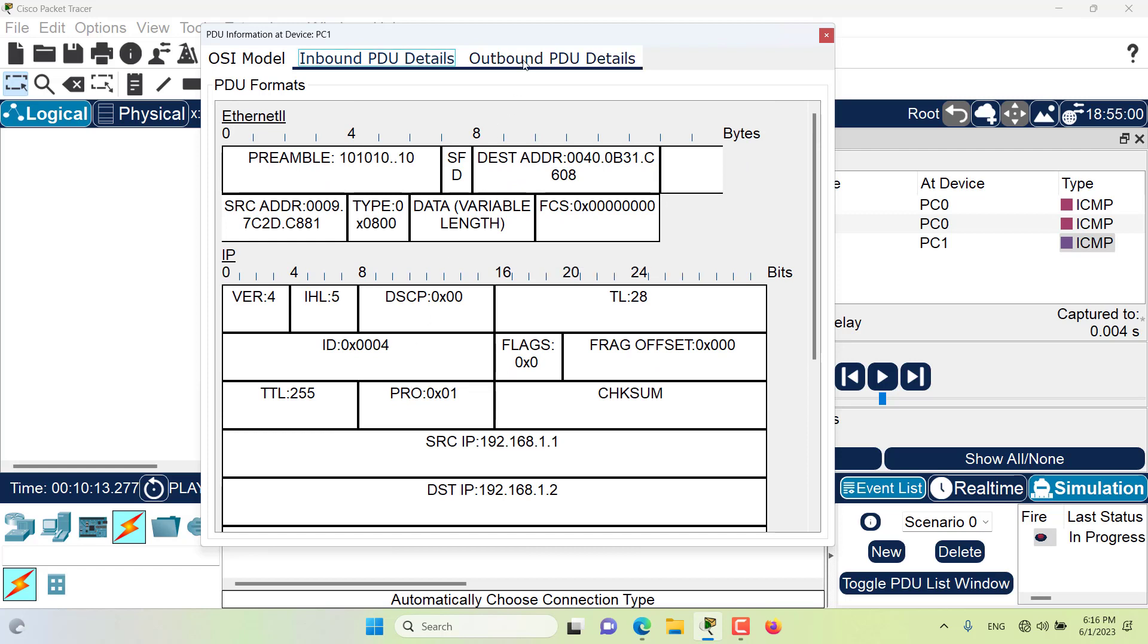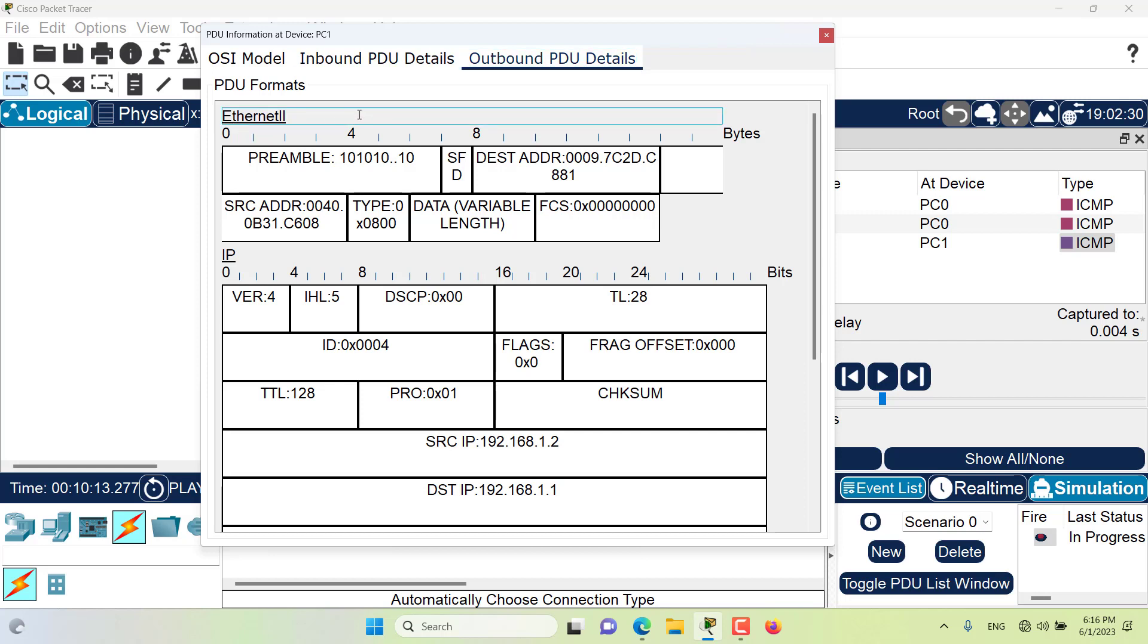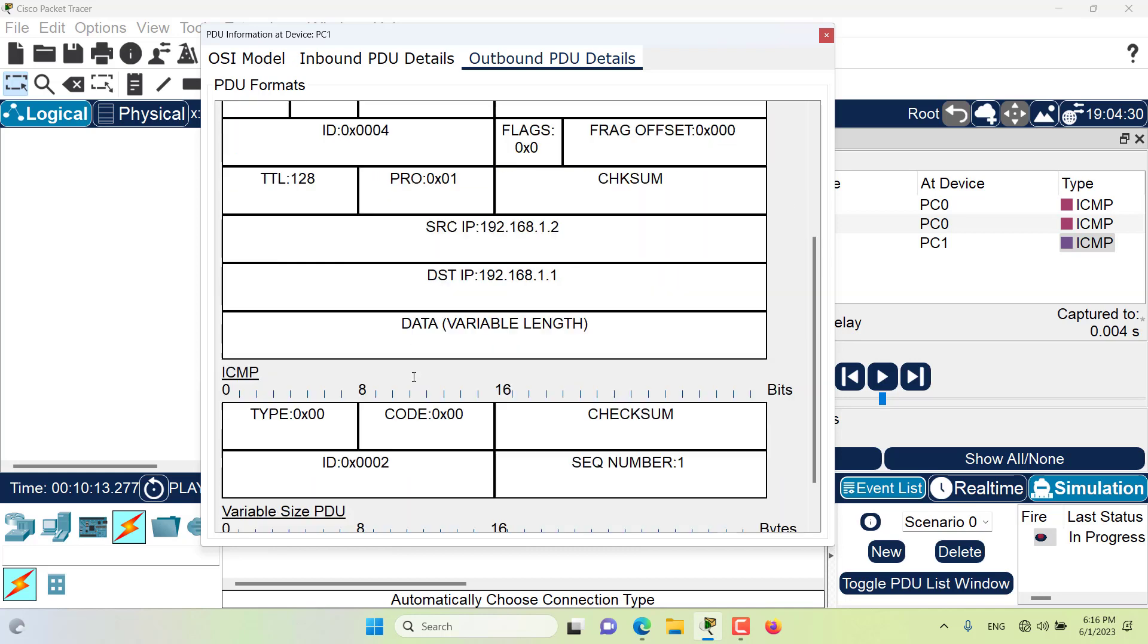The outbound PDU details tab is only applicable if the device has a packet to send. It is also showing us similar information to the inbound PDU details, including the headers of different protocols including Ethernet, IP, and ICMP.